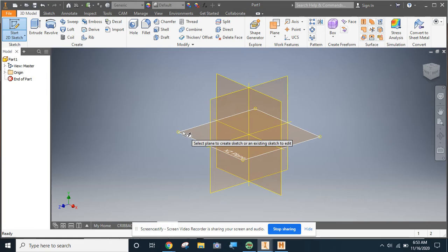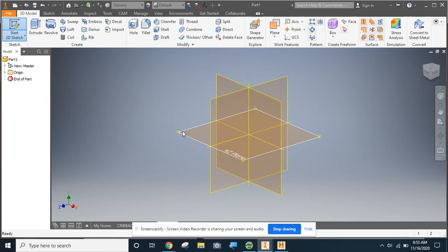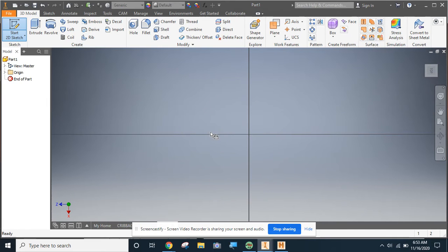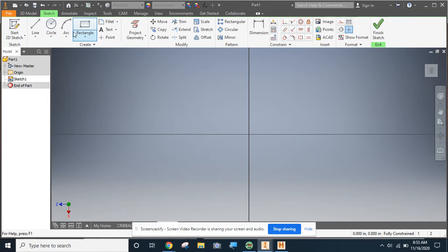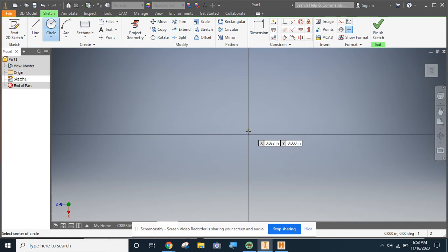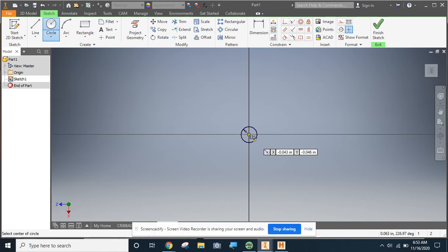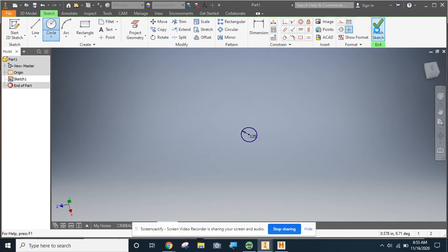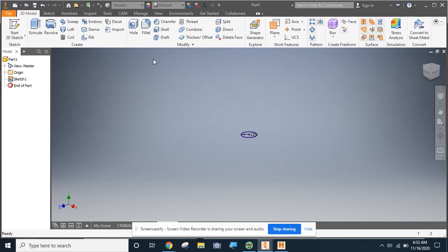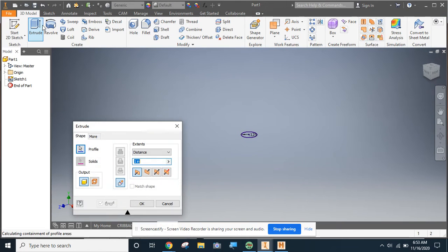This isn't quite as important as when we're using the CNC router to start on the XZ plane, but I'm gonna do it just because that's kind of a habit we're in. Now I'm gonna make my circle and I'll start at the origin by clicking once. I'm gonna make this an eighth of an inch in diameter, so I'll type in 0.125, click enter, finish my sketch, and now I can use the extrude button.